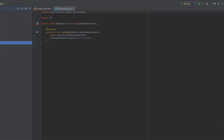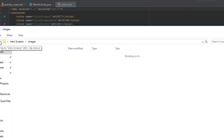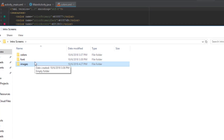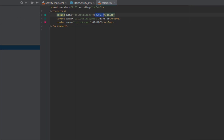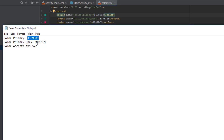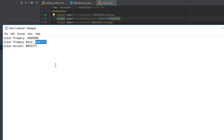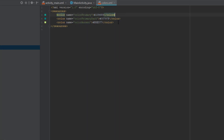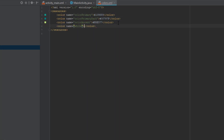Then switch back to Android view and in colors.xml we're going to implement three colors. You're going to find those three colors in this project folder, which I will post in the description. Just copy those three colors and we're going to add one more, and that is white color.